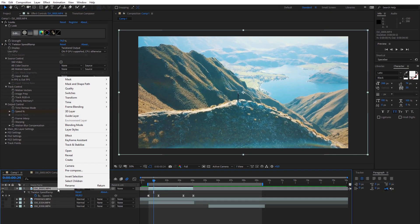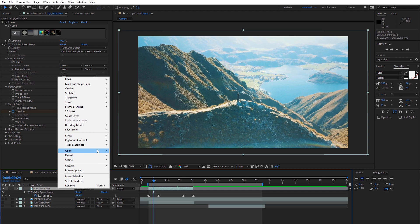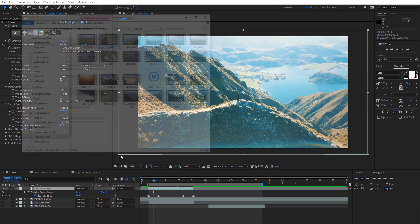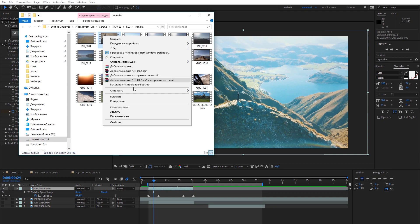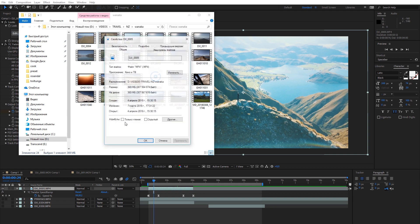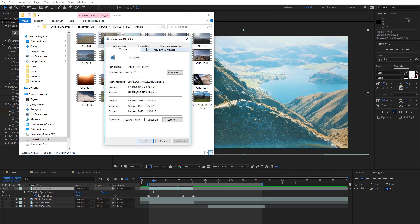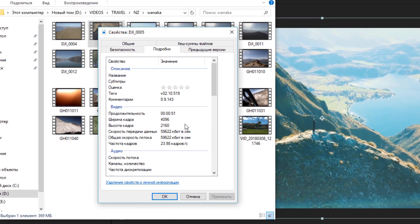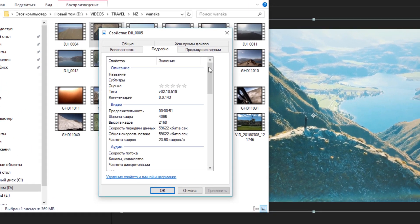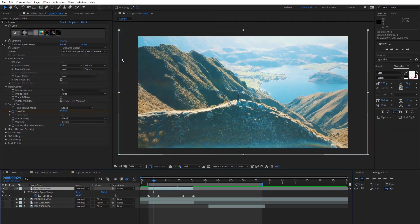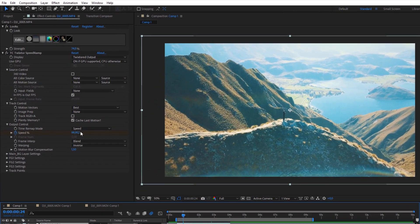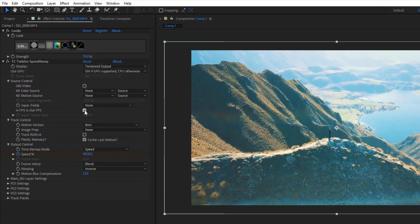In our example, it's 23 frames per second, so we add the same value in the effect. That's all you need. Now you have a cool speed ramp with fast movement at the beginning, then slow down, and then fast movement again.